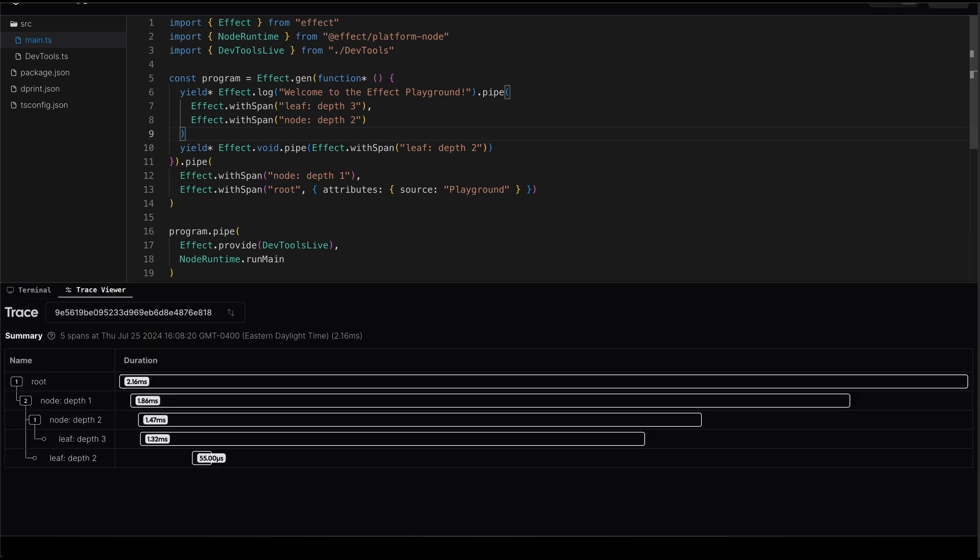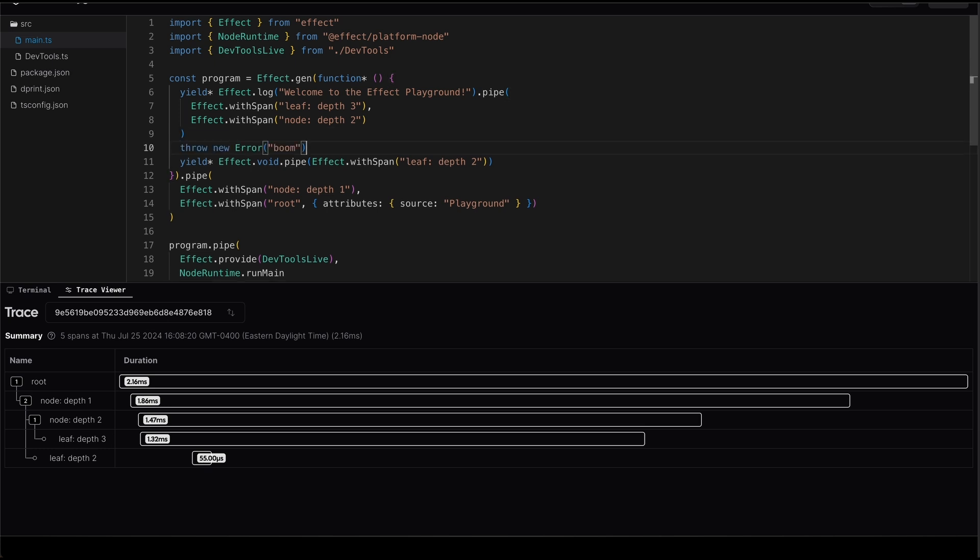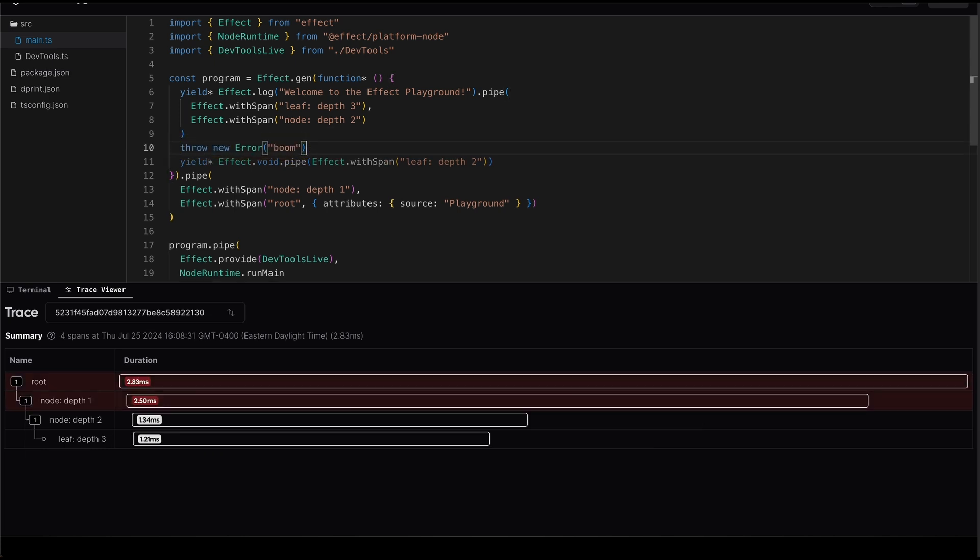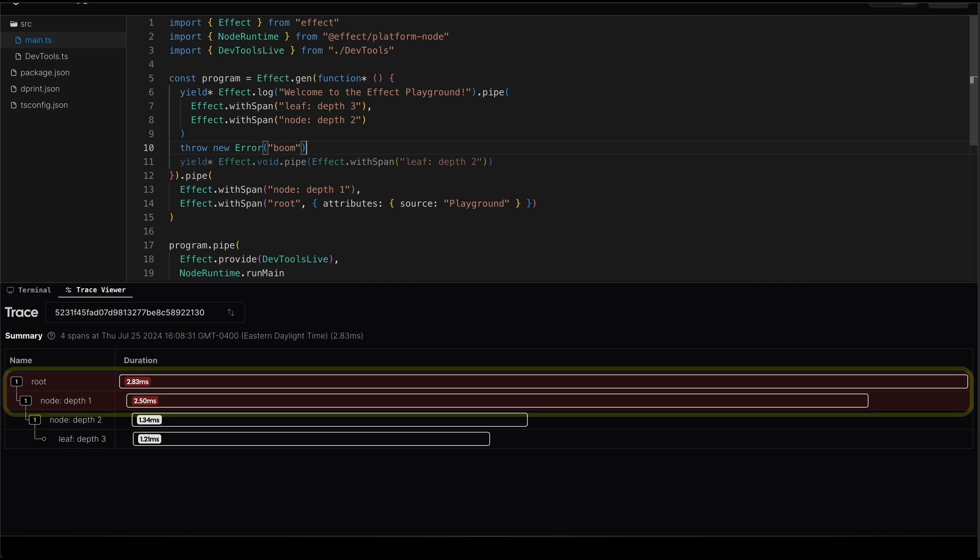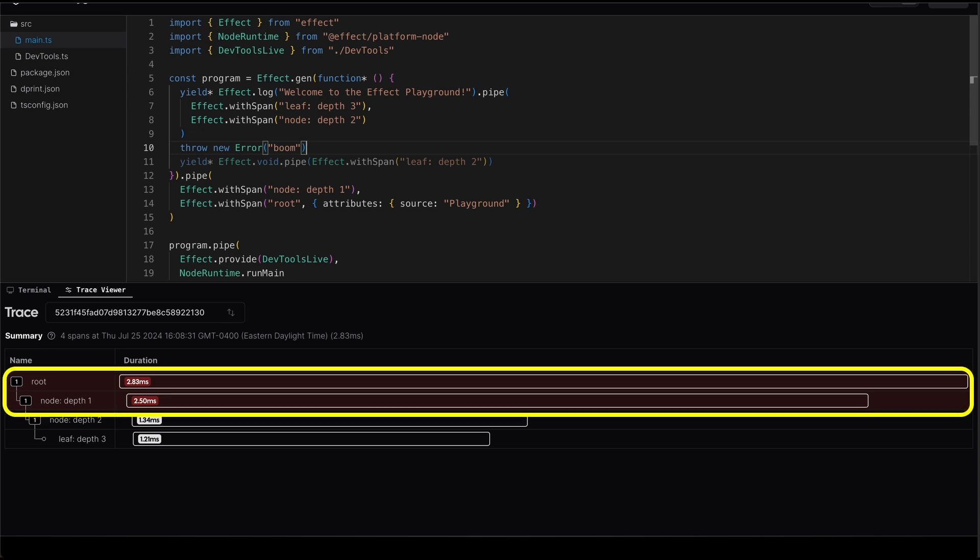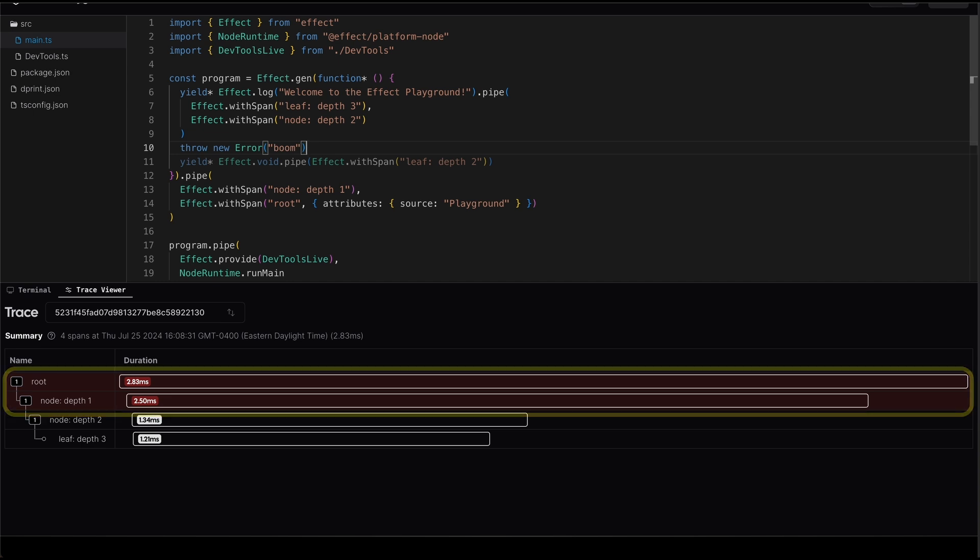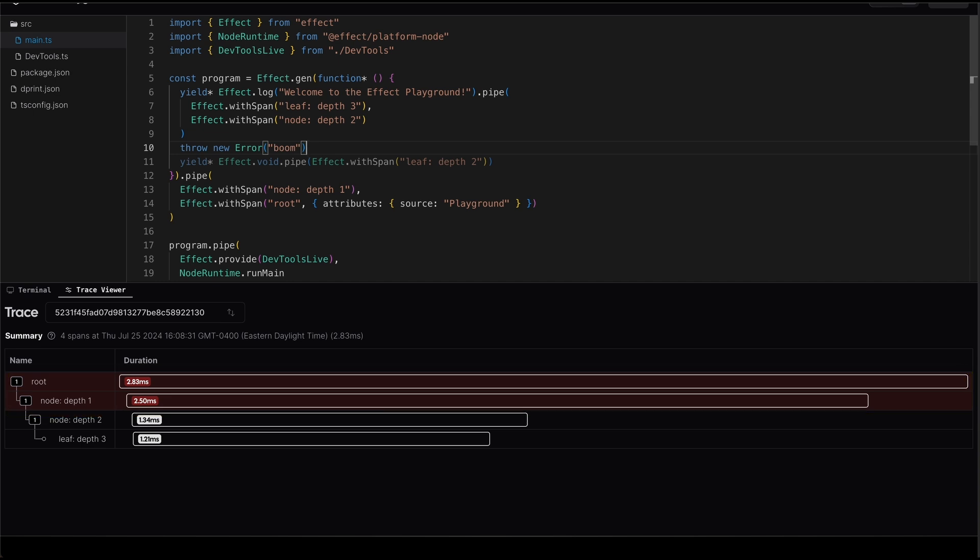But what's even cooler is that if an error occurs in our program, for example, if we throw an error inside our generator function here, that error will be reflected in the trace that's generated, allowing us to visualize the trace of the error through our program as well.